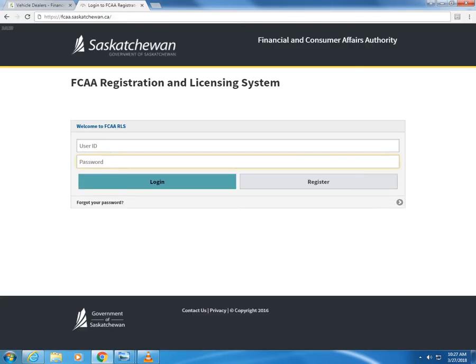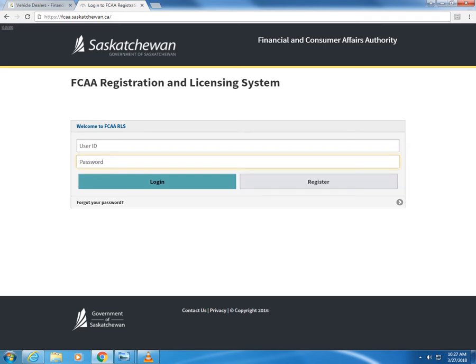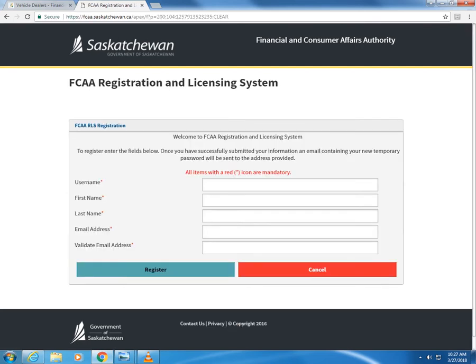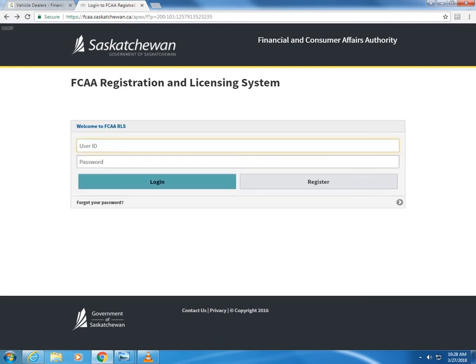To access RLS go to fcaa.saskatchewan.ca. From here click Register. Enter your information including a username, your first and last name, your email address, and then validate the email address. Click Register. You'll be brought back to the main screen.